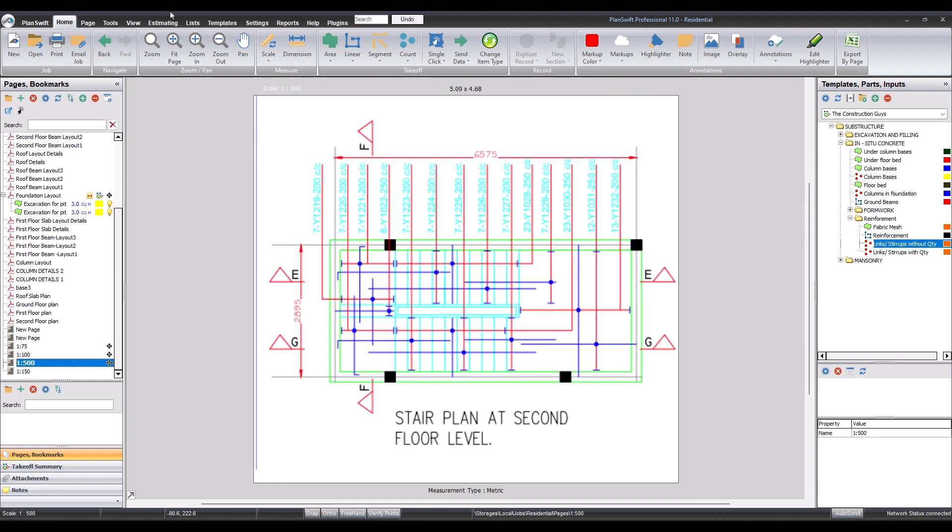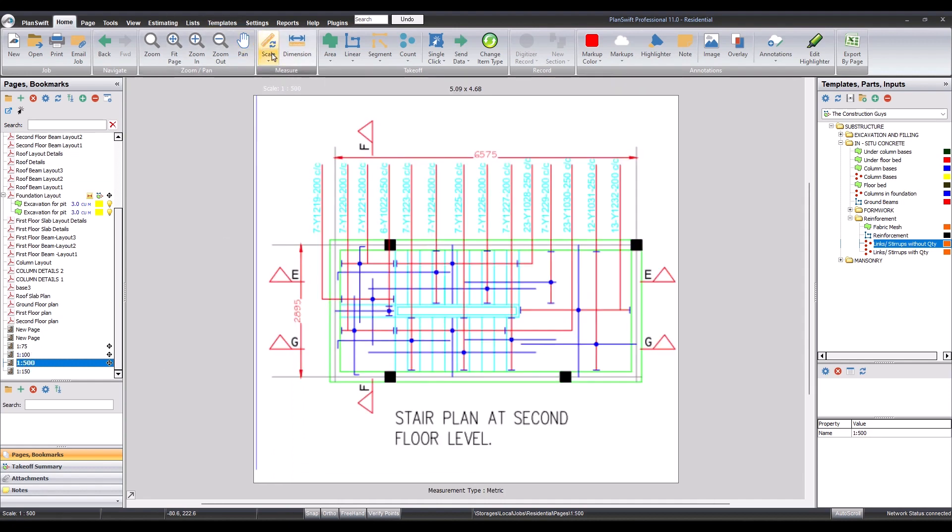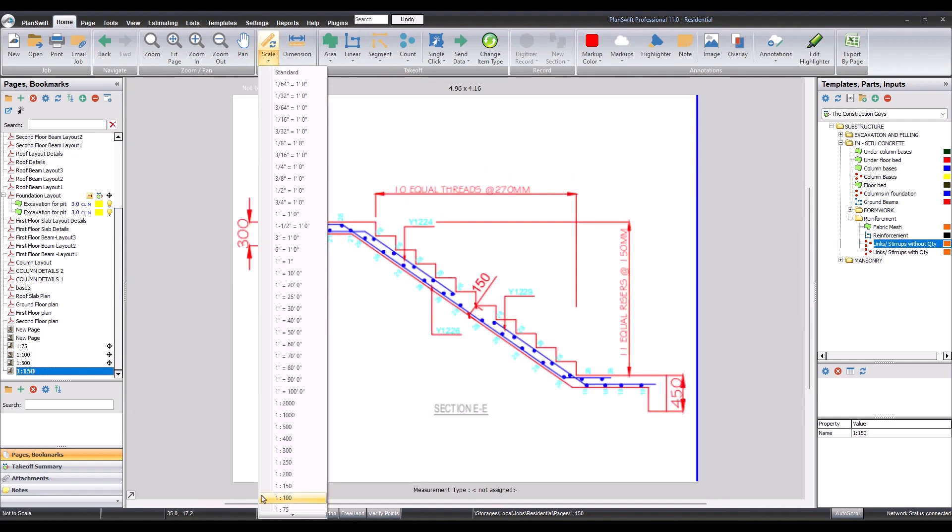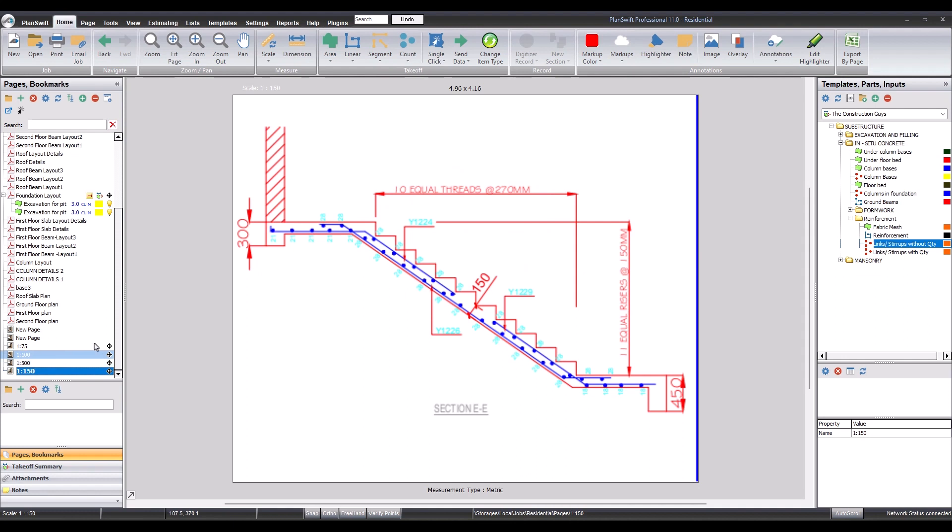The third one, scale, 1 ratio 500, done. And the last one, 1 ratio 150, done.